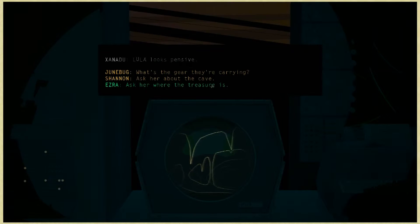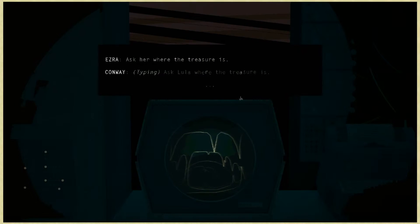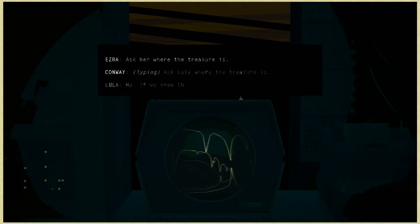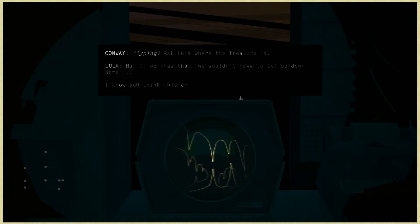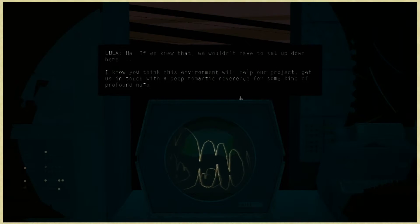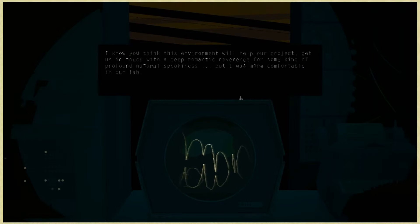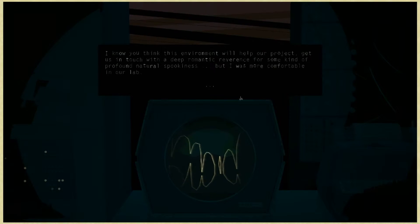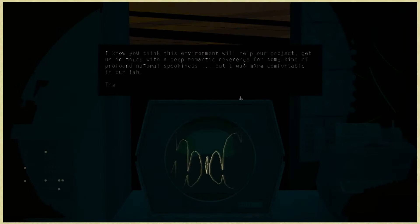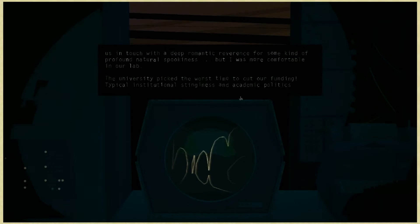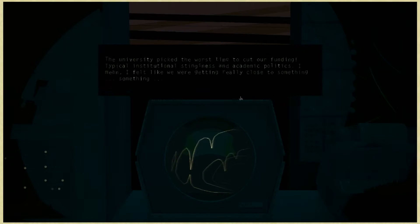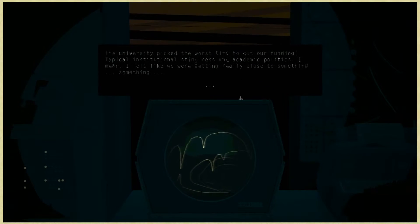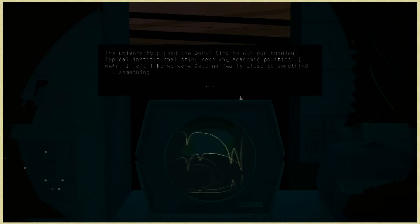Ask Lula where the treasure is. If we knew that, we wouldn't have to set up down here. I know you think this environment will help our project get us in touch with a deep romantic reverence for some kind of profound natural spookiness, but I was more comfortable in our lab. The university picked the worst time to cut our funding. I felt like we were getting really close to something.